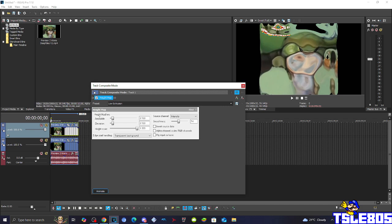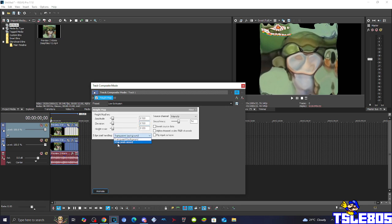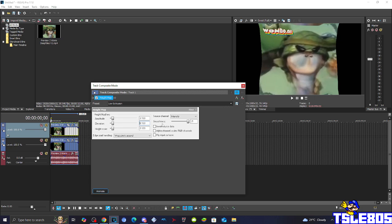So basically now, for the height map options: the amplitude is 0.100, elevation is also 0.100, and the height scale is also 0.100. All of these options are on 0.100. The edge pixel handling is selected to be wrap pixels around. The smoothness is selected to be 31. The intensity stays the same. Lastly, you need to check the Alpha Channel Scales RGB channel.